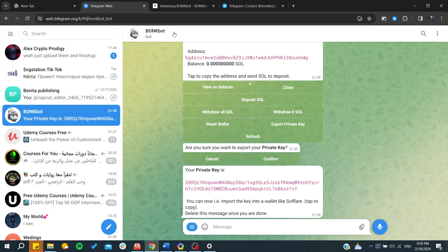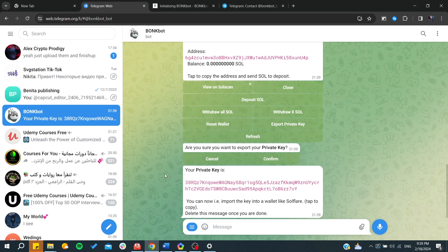All you need to do is copy it if you are going to use it. So basically this is how you can export your private key on Bonkbot. Thank you for watching and see you next time.